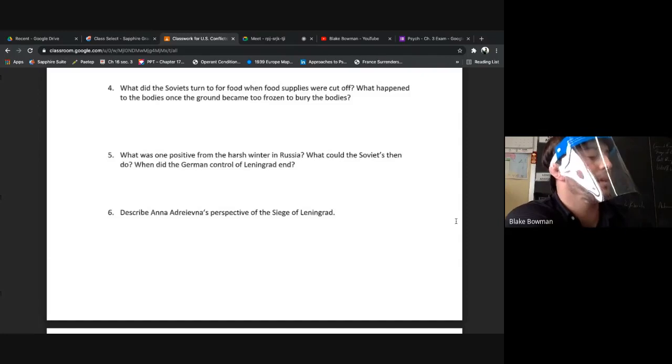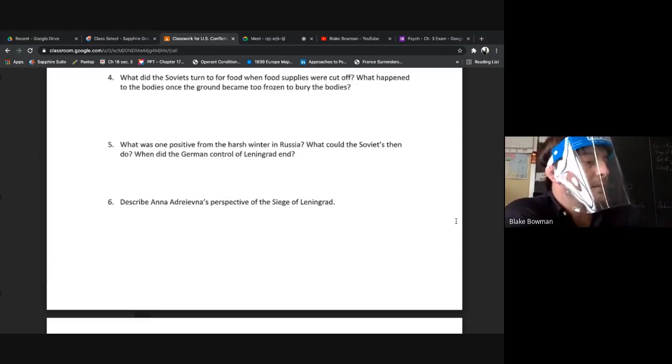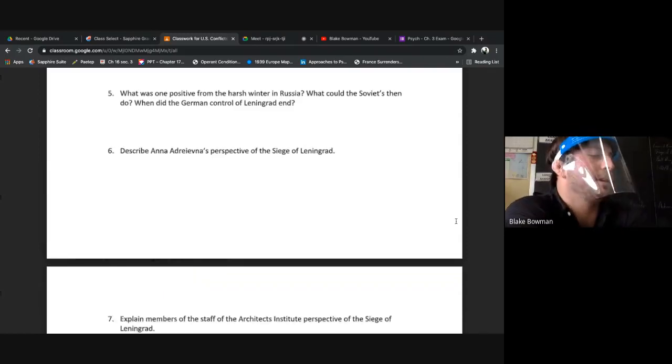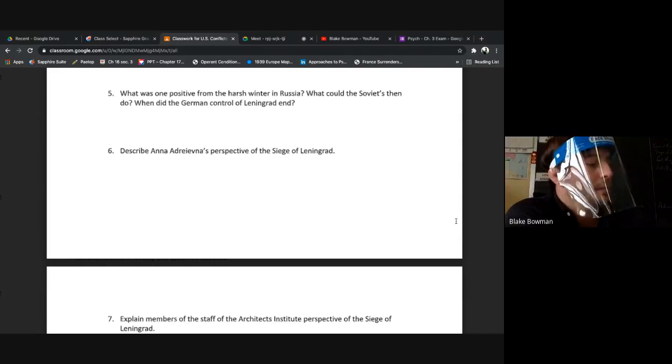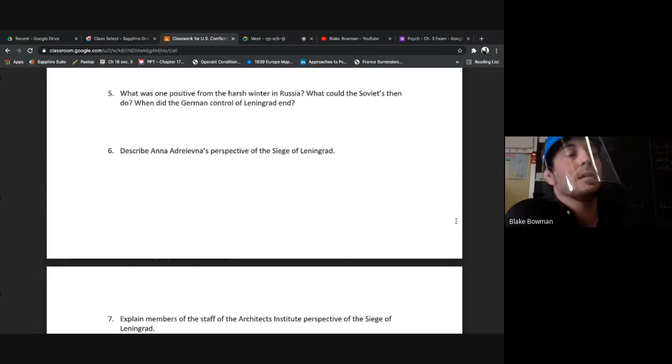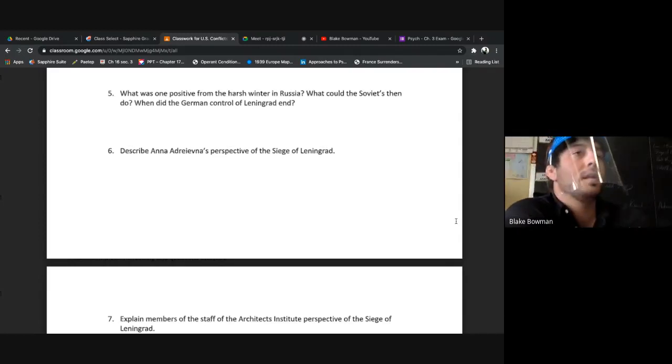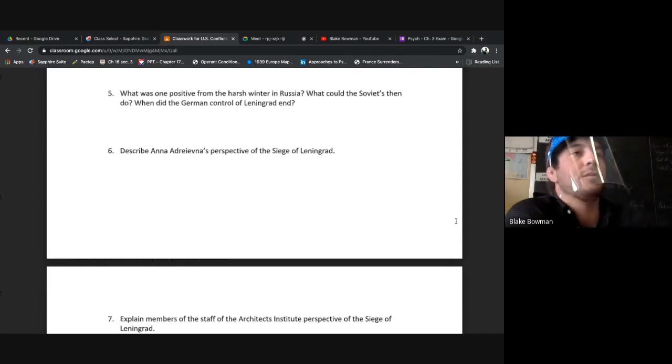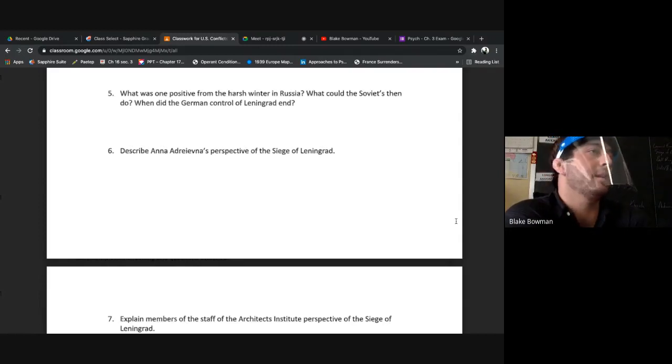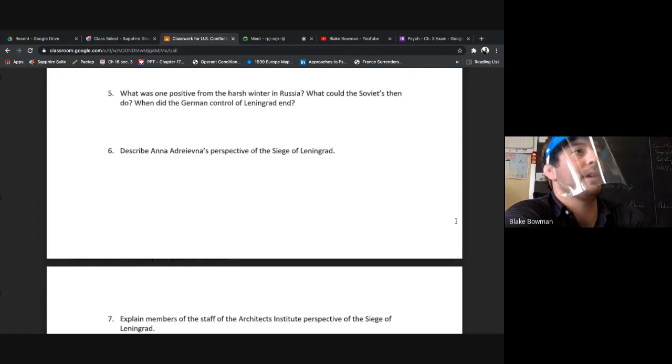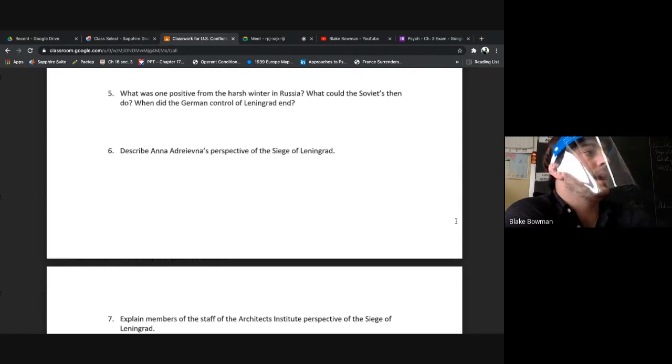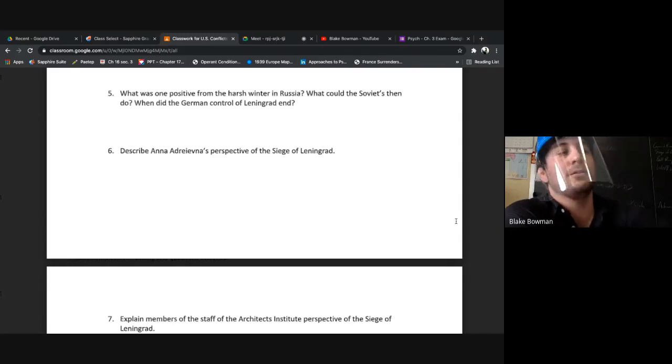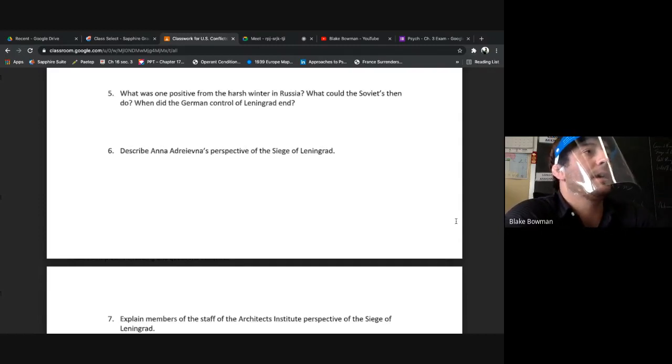What was one positive from the harsh winter in Russia? What could the Soviets then do? When did the German control of Leningrad end? Good job. 1944 is when this occurred, around three years the Germans had a stranglehold around Leningrad. One of the benefits was when the rivers and lakes froze over, this allowed for transportation of supplies, food, sources of heat to aid the people in Leningrad.